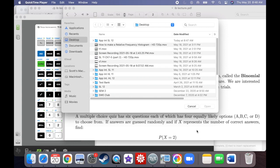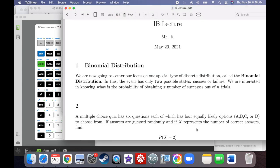We're going to be pressing on to chapter 7, section 6, and this deals with something called the binomial distribution, which is a very famous distribution. I imagine many of you will be thinking about using this for your IAs when you turn seniors.